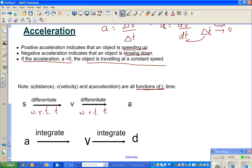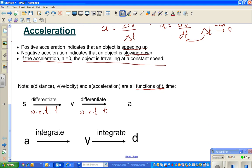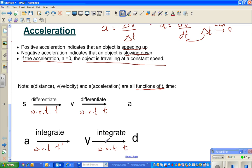Integration is the opposite of differentiation. Going backwards: if you integrate acceleration with respect to time, you get velocity. And when you integrate velocity with respect to time, you get distance S. In calculus, distance is S, not D.